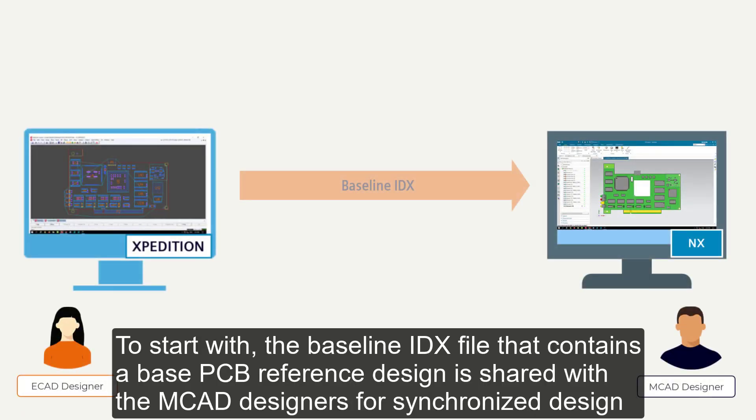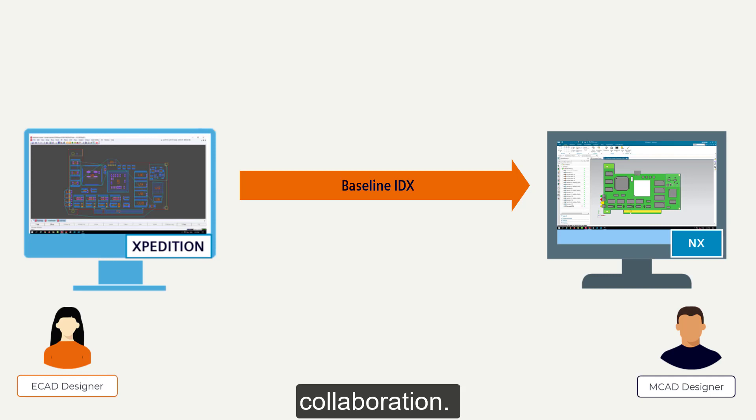To start with, the baseline IDX file that contains a base PCB reference design is shared with the MCAD designers for synchronized design collaboration.